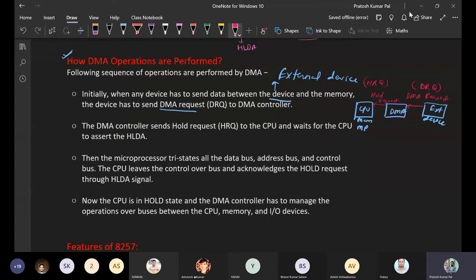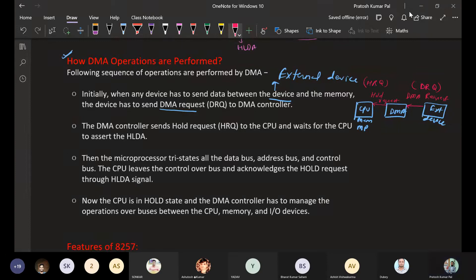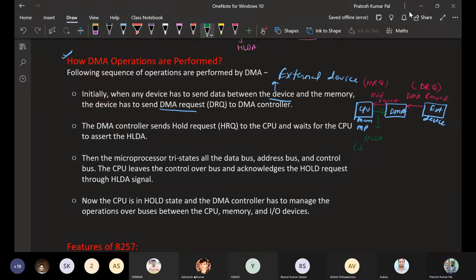Once the CPU receives the HRQ (Hold Request), by completing its current task, it removes control of the buses and sends a signal back to the DMA controller. This signal is called HLDA — Hold Acknowledgement. The CPU or microprocessor provides hold acknowledgement, and then HLDA is sent to the DMA controller.